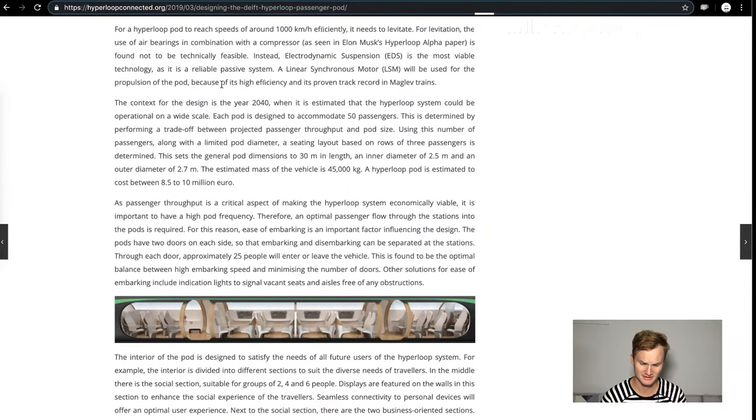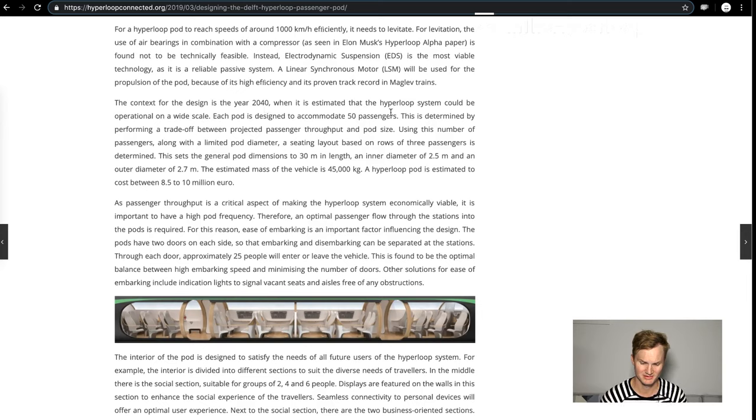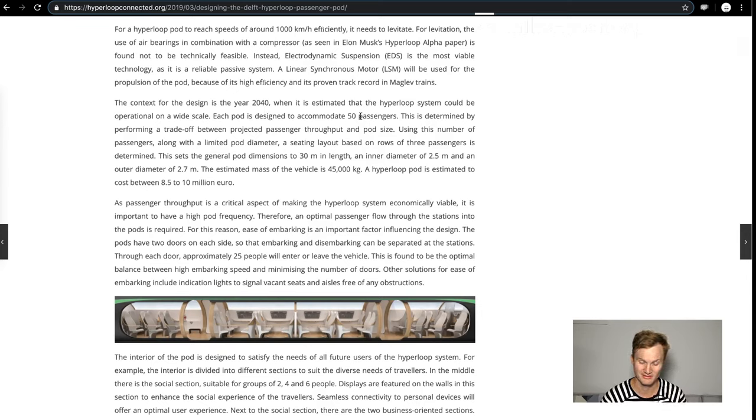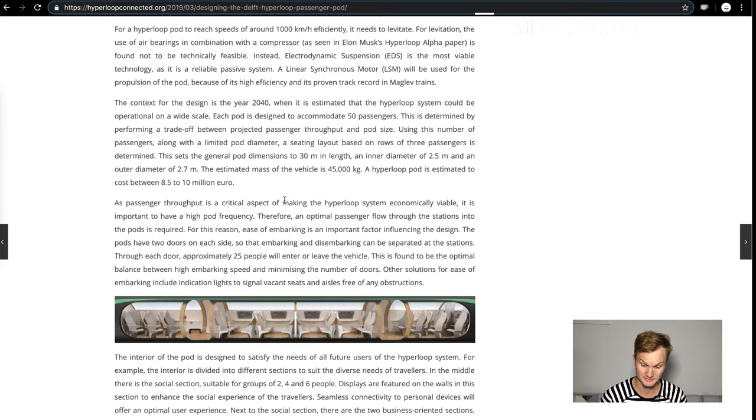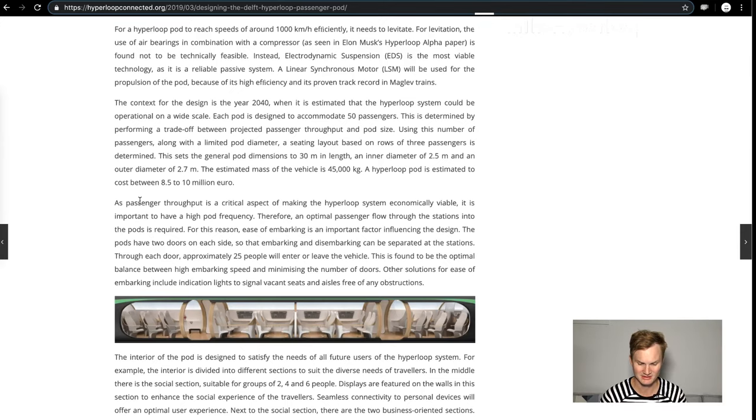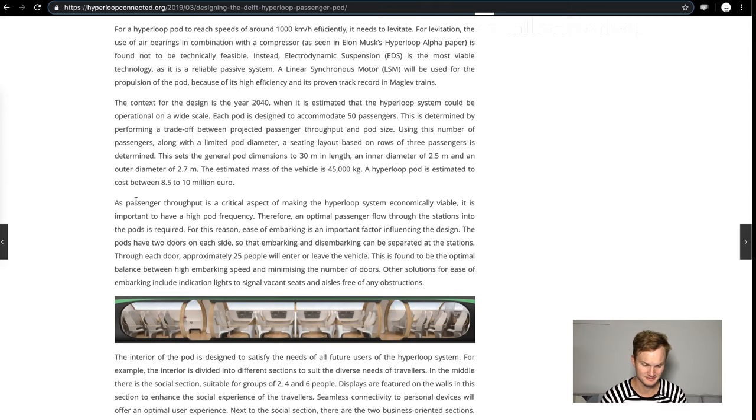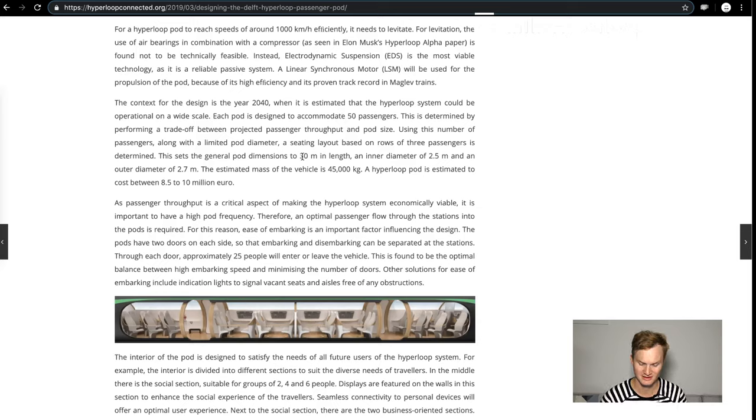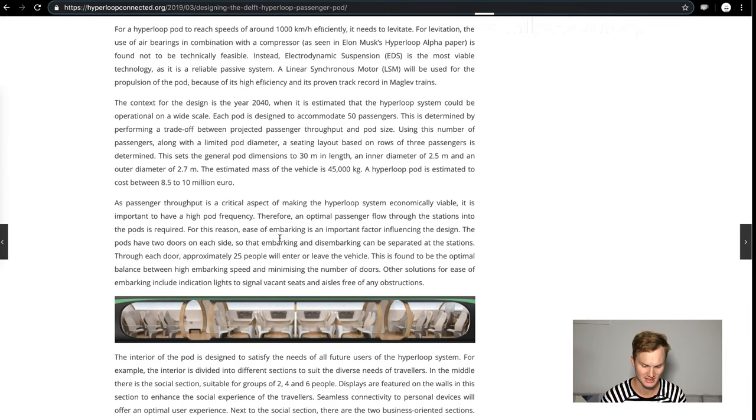The context for the design is the year 2040 when they estimate the hyperloop system to be operational on a wide scale. Each pod is designed to accommodate 50 passengers. This is determined by performance and a trade-off between projected passenger throughput and pod size. It's really interesting: 30 meters in length, inner diameter tube of 2.5 meters and an outer diameter of 2.7.